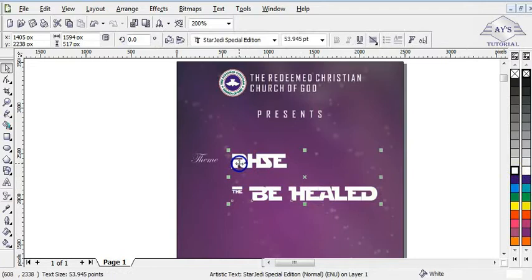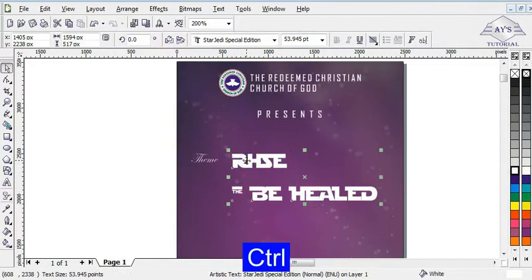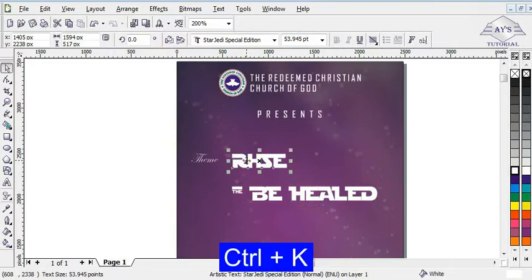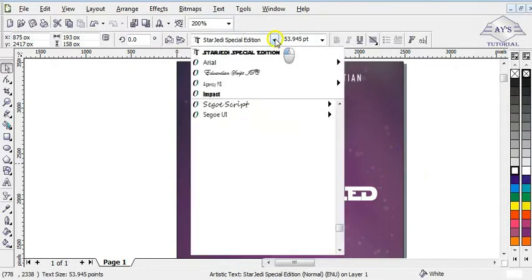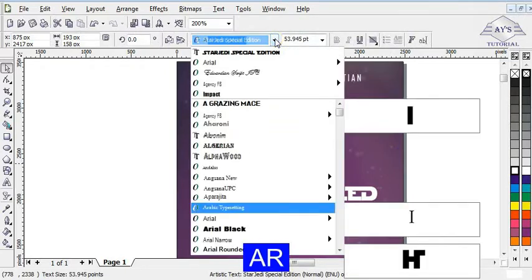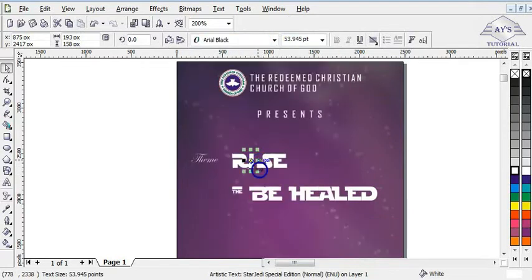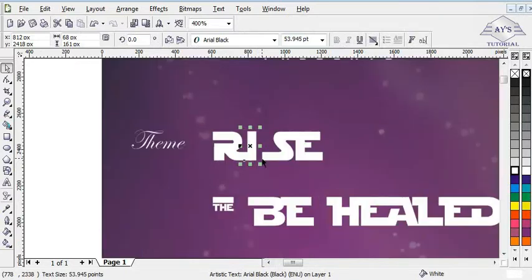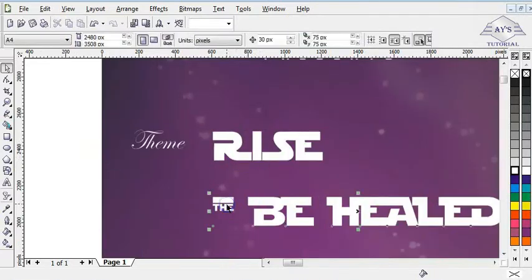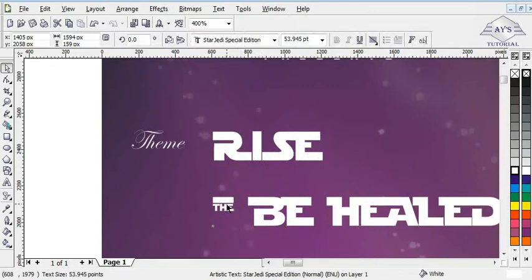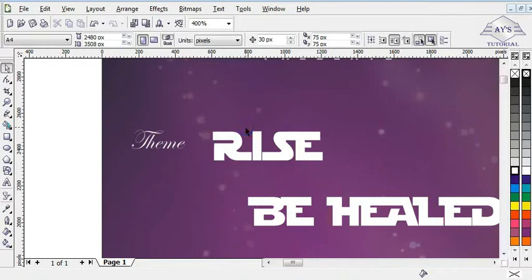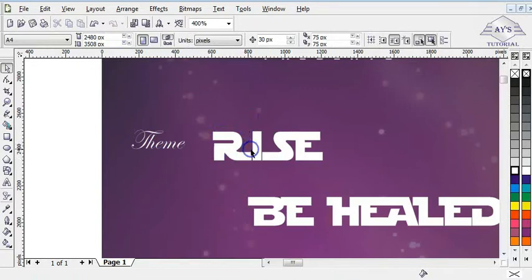As you can see, 'Rise' is supposed to have an I, but according to the font customization, the I is displayed as an H. So I need to customize it. I press Ctrl+K to break the text apart, then press Ctrl+K again to break the word apart. After that I click on the H character and change the font to Arial Black, so it will now look normal. I adjust it and then press Ctrl+K to break this further and delete the unwanted part.